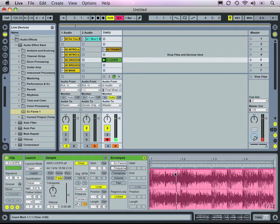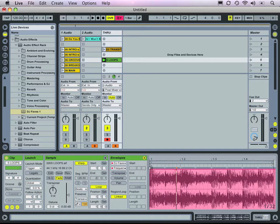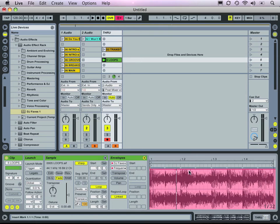We can hear what it sounds like unaffected there. Then we can draw in a couple of points in our line here that will create a nice little filter sweep.